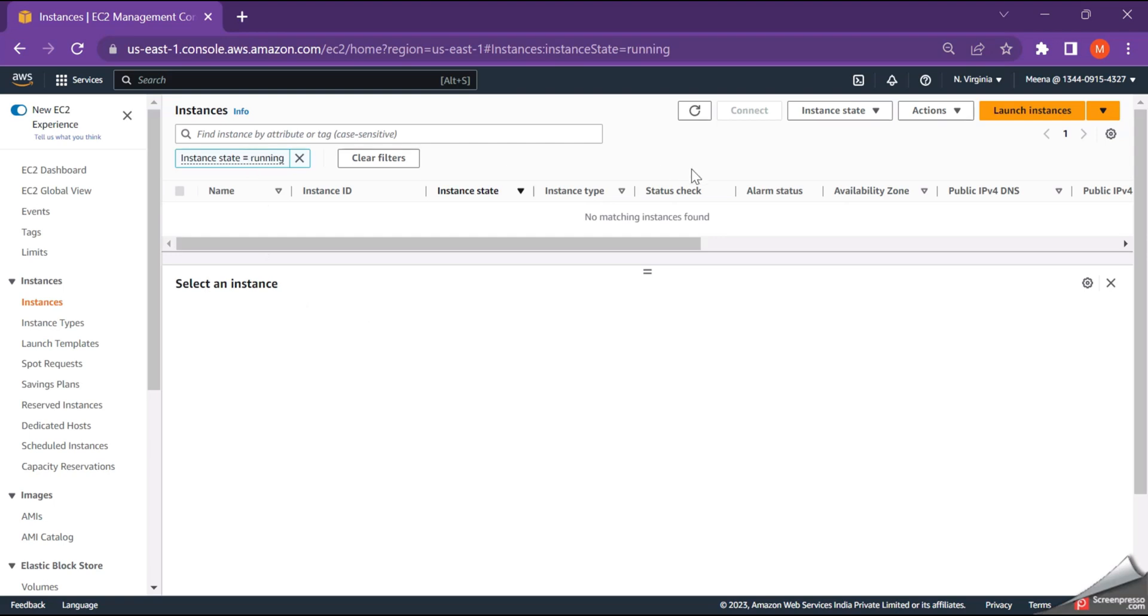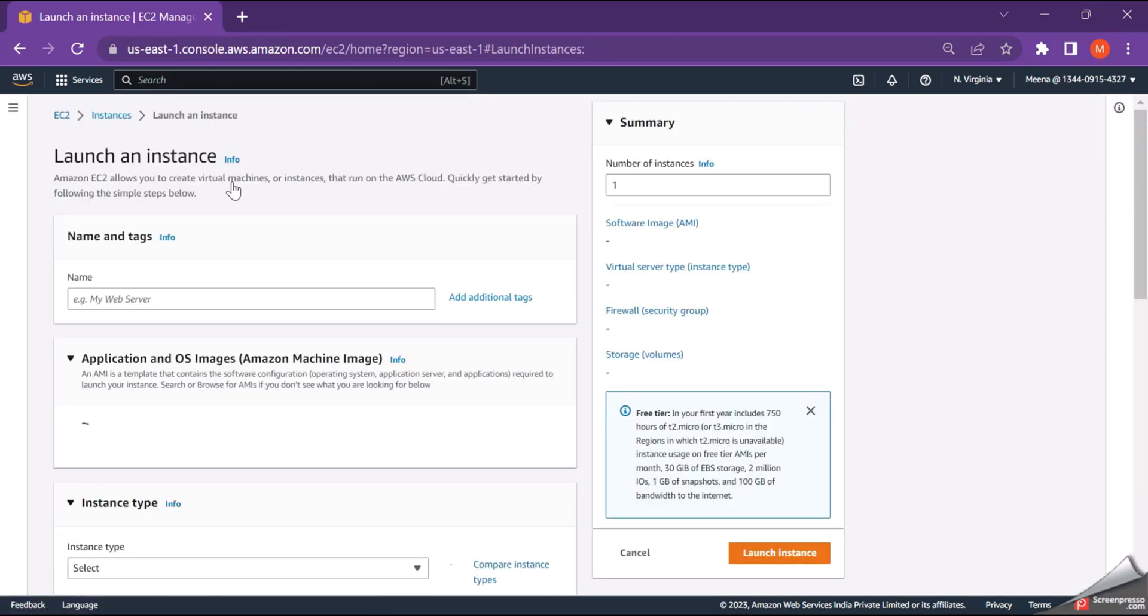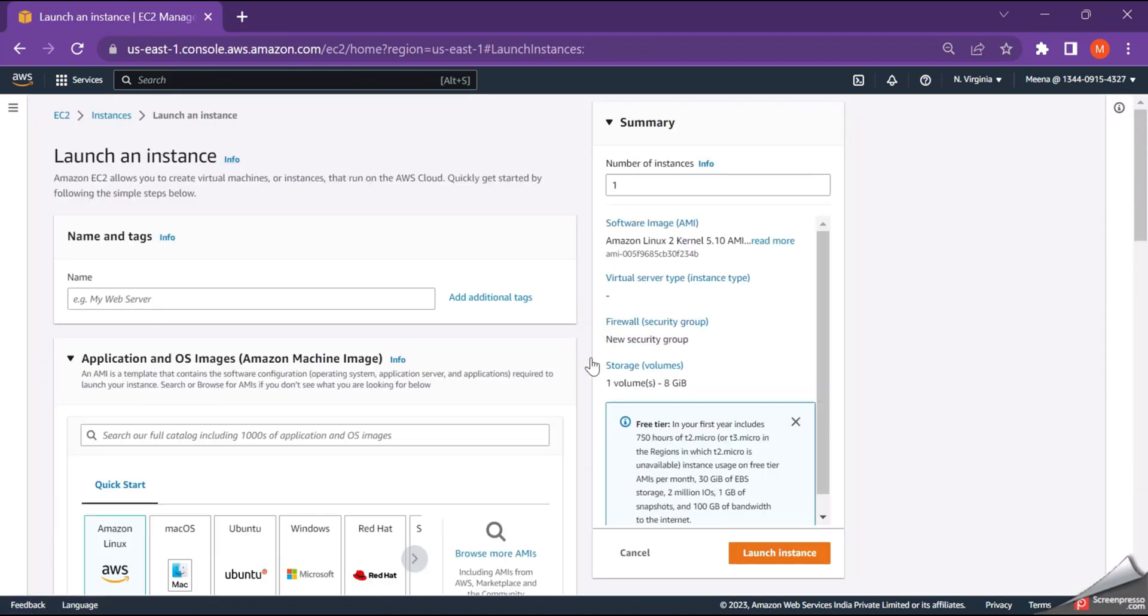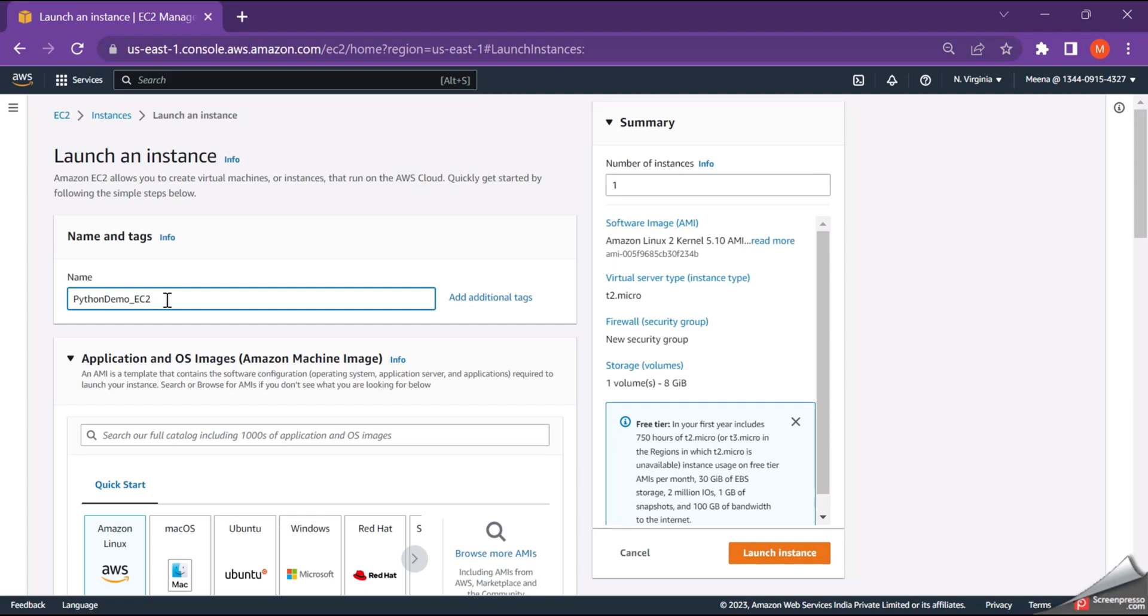So now there are no instances which are in the running state. Let's try to create a new instance for this demo purpose. Just click on the launch instance over the right corner and give a name for your EC2 instance, which is nothing but this is the Python demo EC2 instance. So this instance, I'm just creating for this demo.